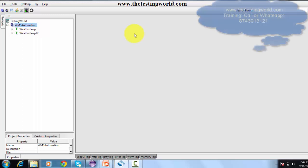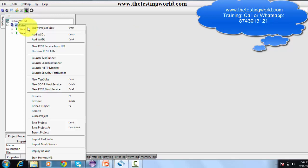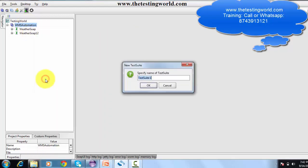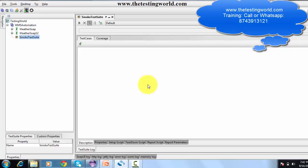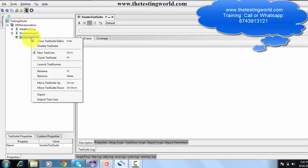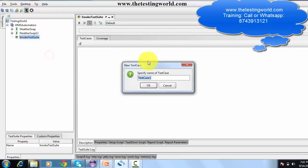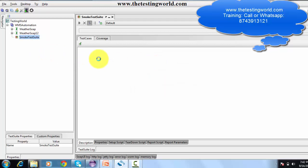Once the project is created, I right-click on it to add test suites. A project can have multiple test suites, so I click New Test Suite and name it 'Smoke Test Suite'. I now have one test suite in the project. Each test suite can have multiple test cases, so I right-click on the test suite and click New Test Case, naming it 'TC 001'.